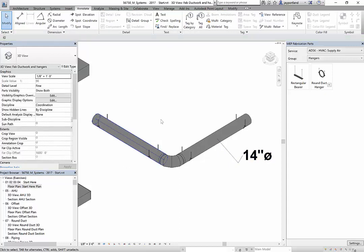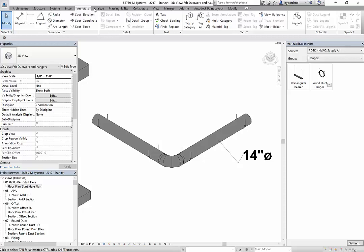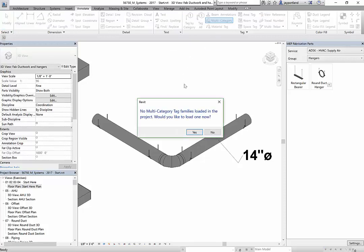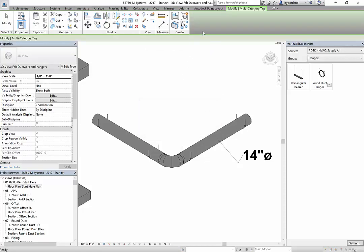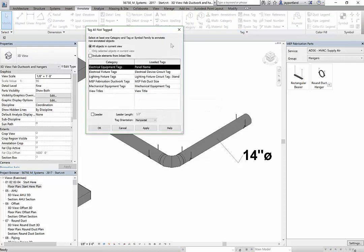If I look at the multi category under the annotation ribbon - if I look at multi category this allows me to... oh excuse me, I meant to tag all.